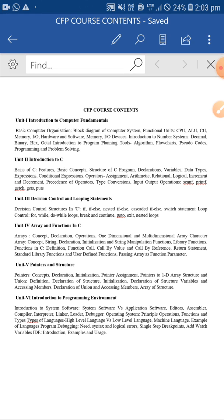Then how to use programming to do problem solving. From unit number two onwards, we started with introduction to C, where we have seen first of all the basics of C, then the structure of C program, then variables, declaration, data types, expressions, conditional expressions, and use of operators - all the types of operators.